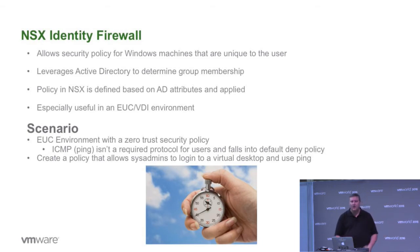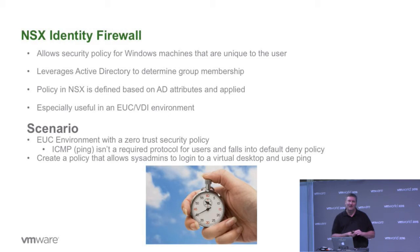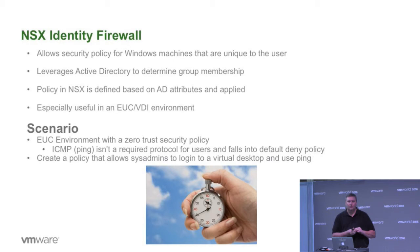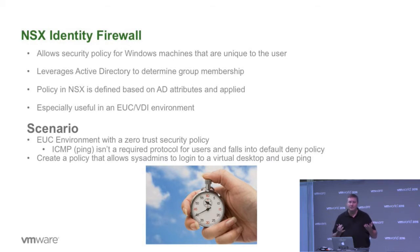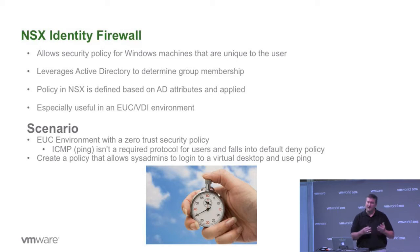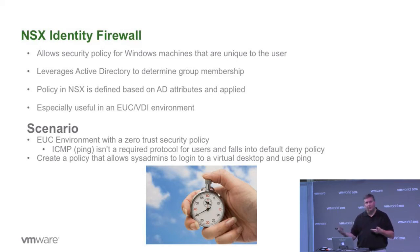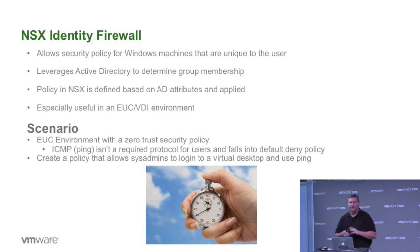If you're doing something like EUC or VDI, this becomes very powerful because now I can log in as user one on a virtual desktop, have a policy defined, and then shift gears, log in as a different user on the same desktop, and have a totally different firewall policy based on my requirements and group membership applications. Very cool stuff.